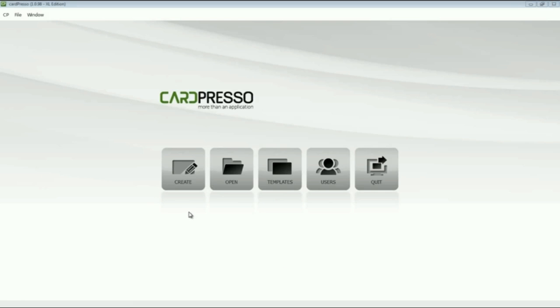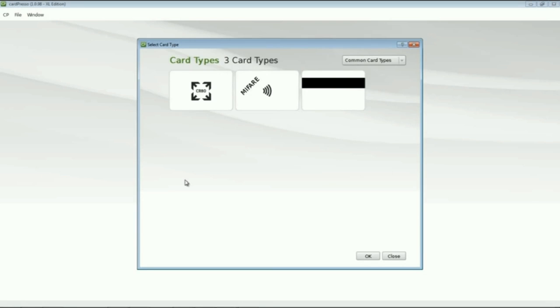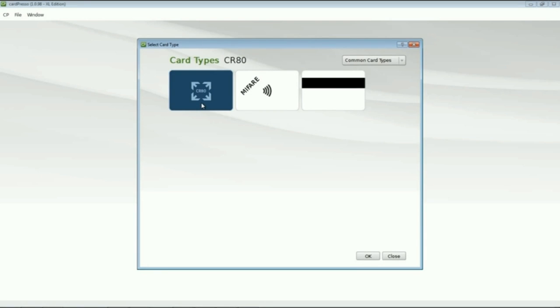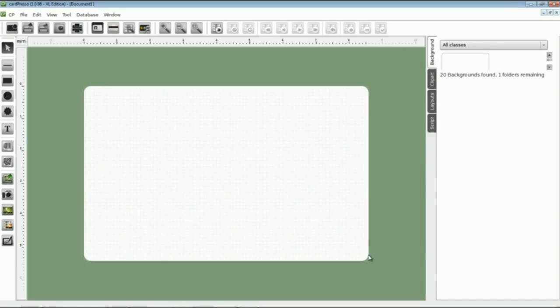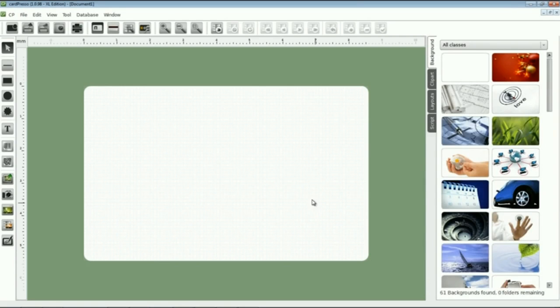Let's start by clicking the create button on the screen. Now choose the card type that you will use. Let's choose CR80 which is the most common type. Now we can start our business card creation, in this case my business card.